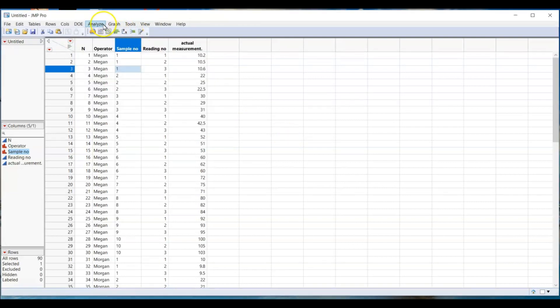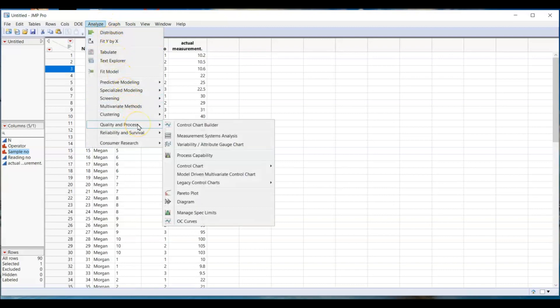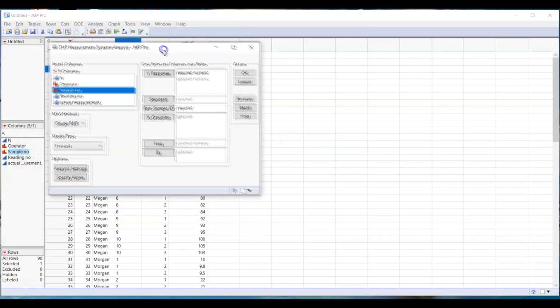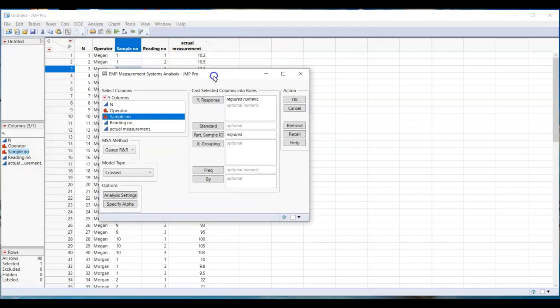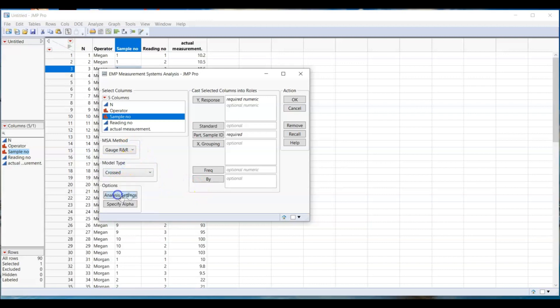Go to analyze, select quality and process and then measurement system analysis. Make sure MSA method is GR and R. Model type is cross.